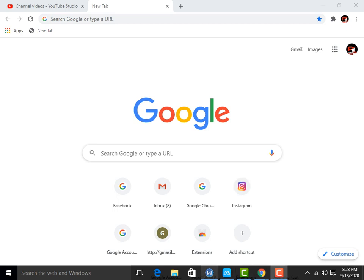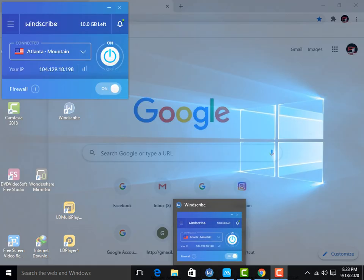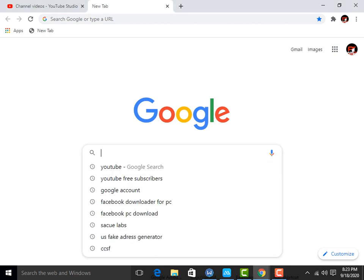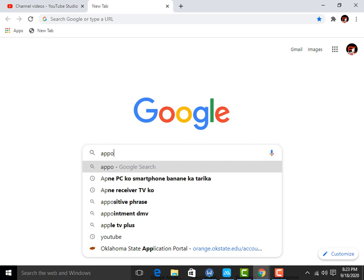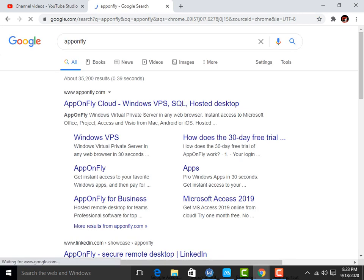You have to simply set up a VPN connection. I have already connected a VPN here, you can see my VPN is already connected. Now you have to add an extension in your Chrome which is the setup VPN extension, and simply click on a website. You have to search for a website — the website name is App on Fly — and simply press enter.